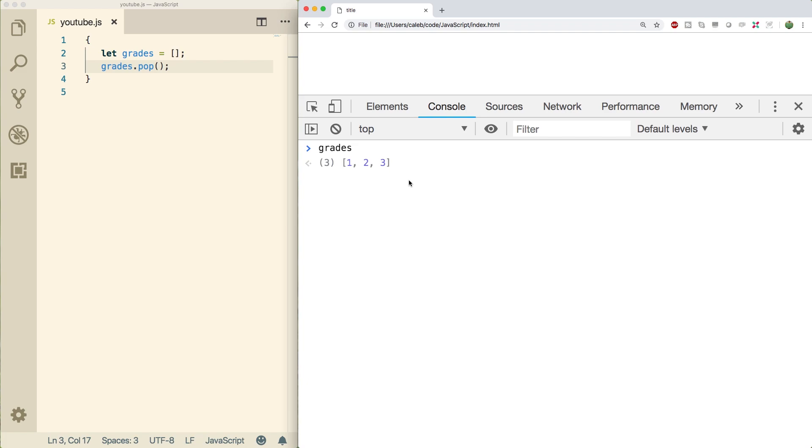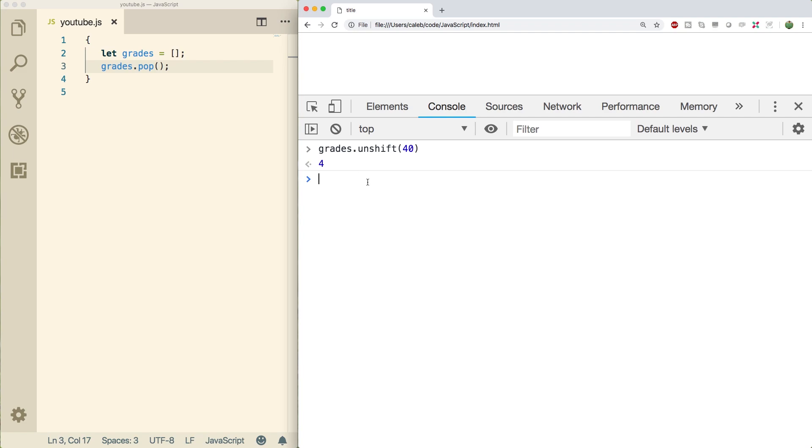If I do grades.unshift and pass in a value like 40, what's going to happen is it's going to give us that new length and grades is now 40, one, two, three. So very similar to push, but it goes at the beginning.